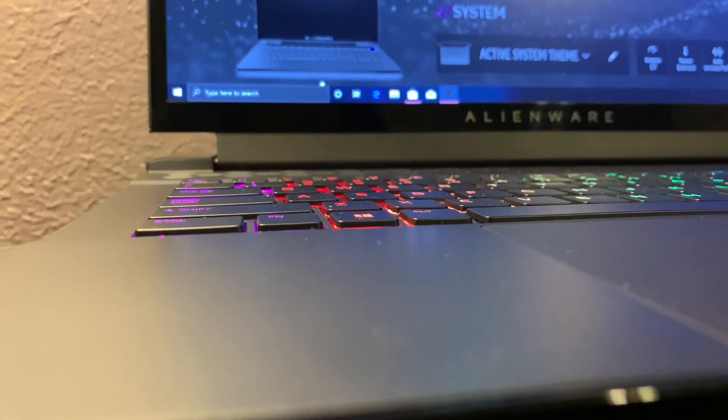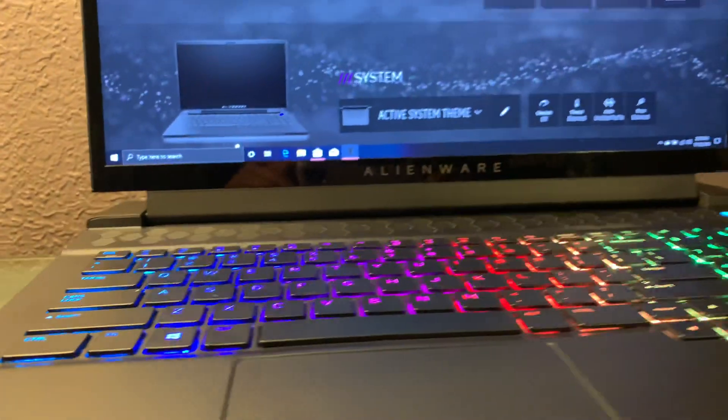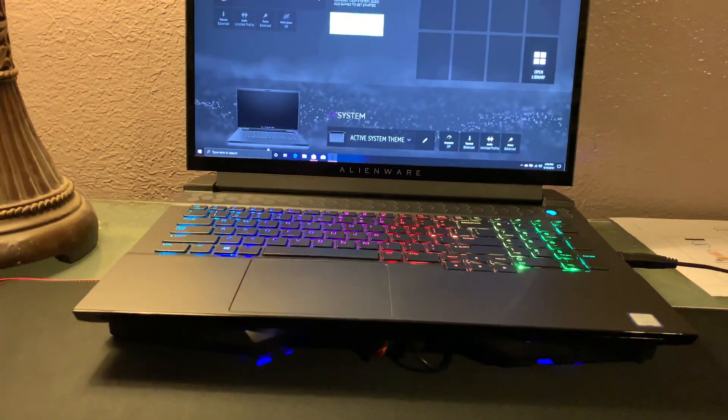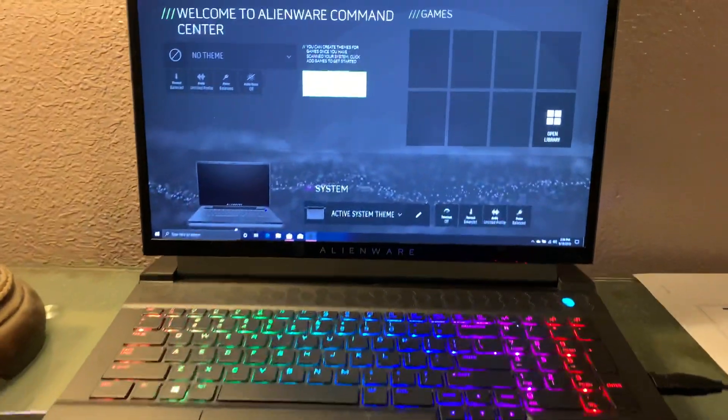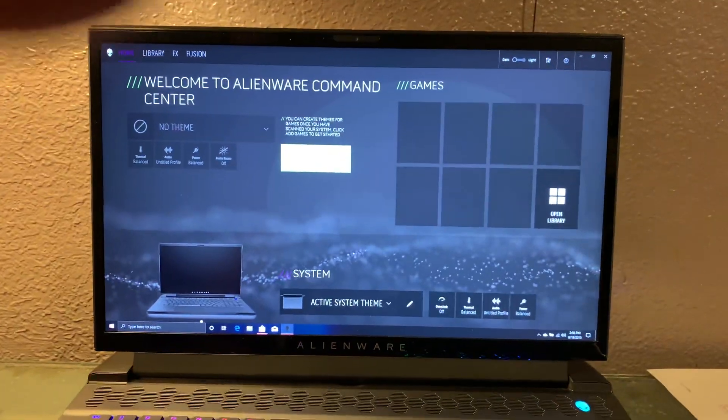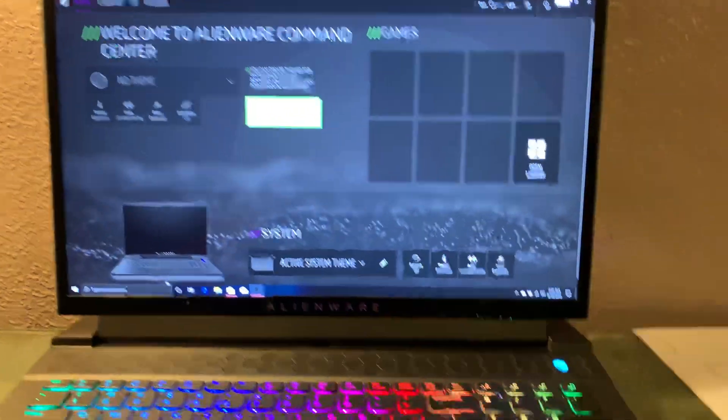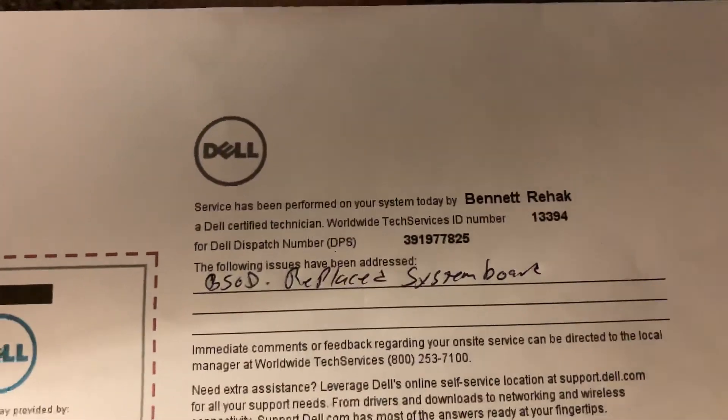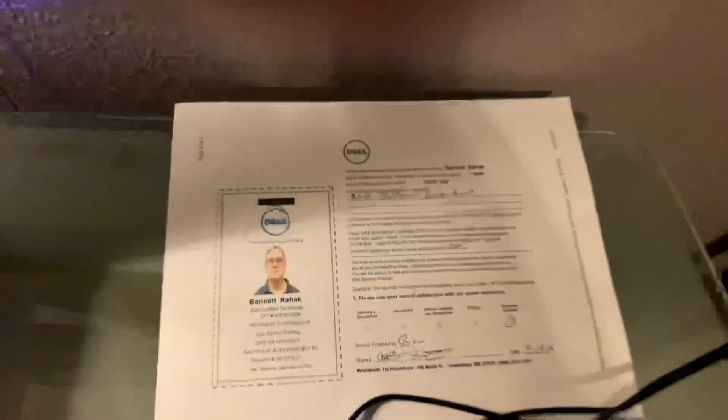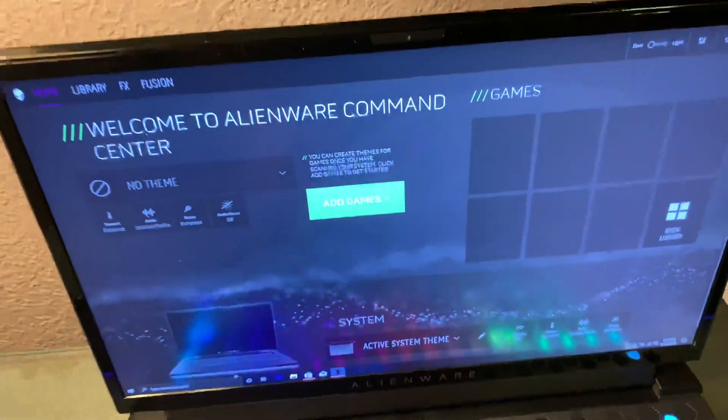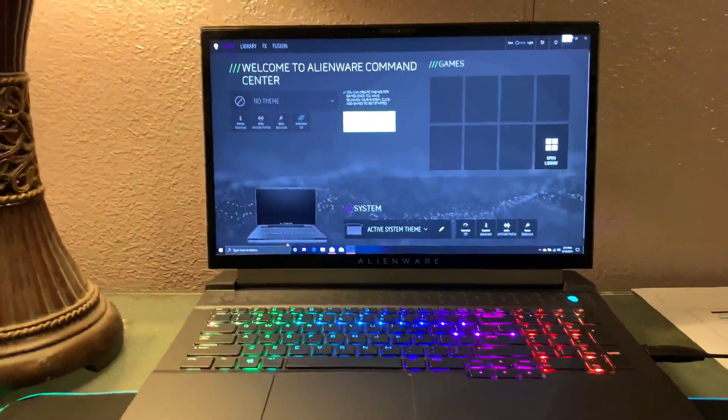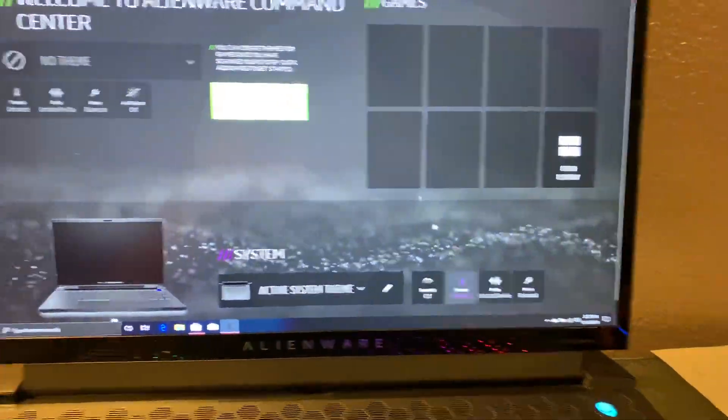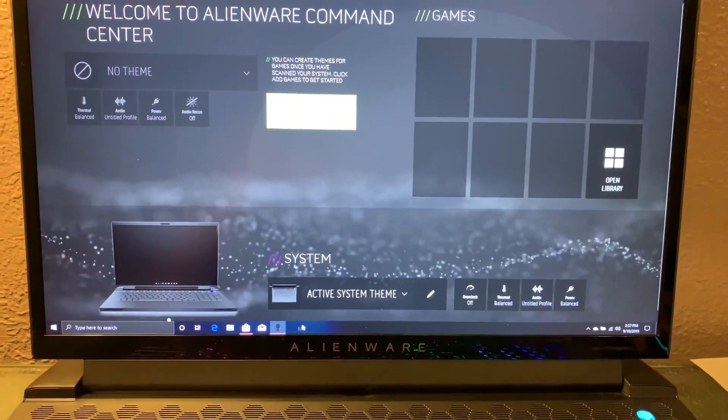Alright, tech guy finally left. Trying to make this video short - I wasn't able to record before. He said he replaced the system board but left the graphics card. I guess it was only the system board that was having problems. Just got done updating Windows.